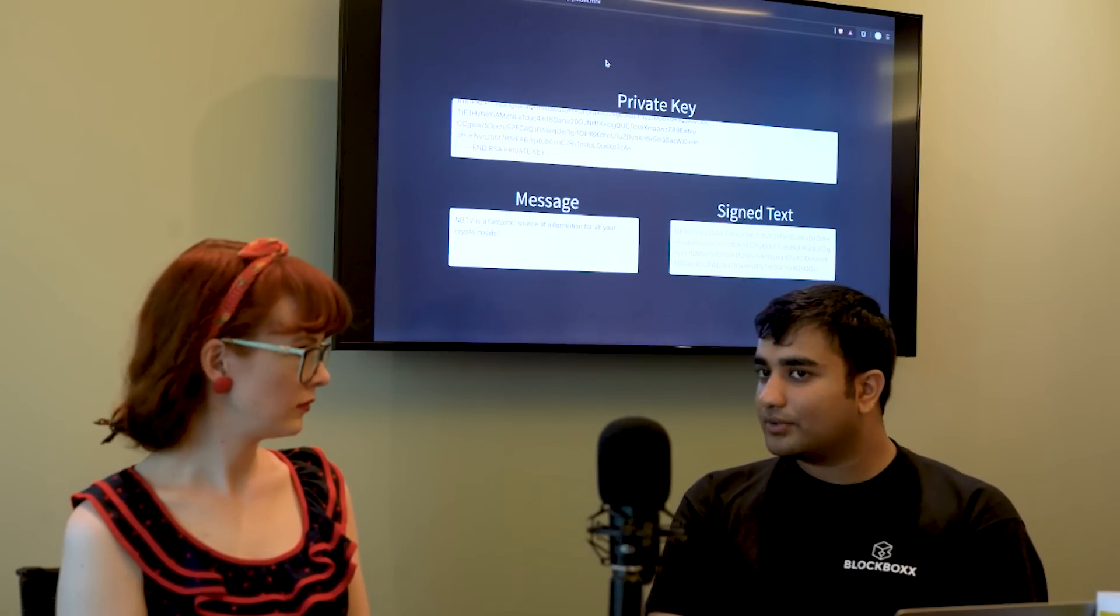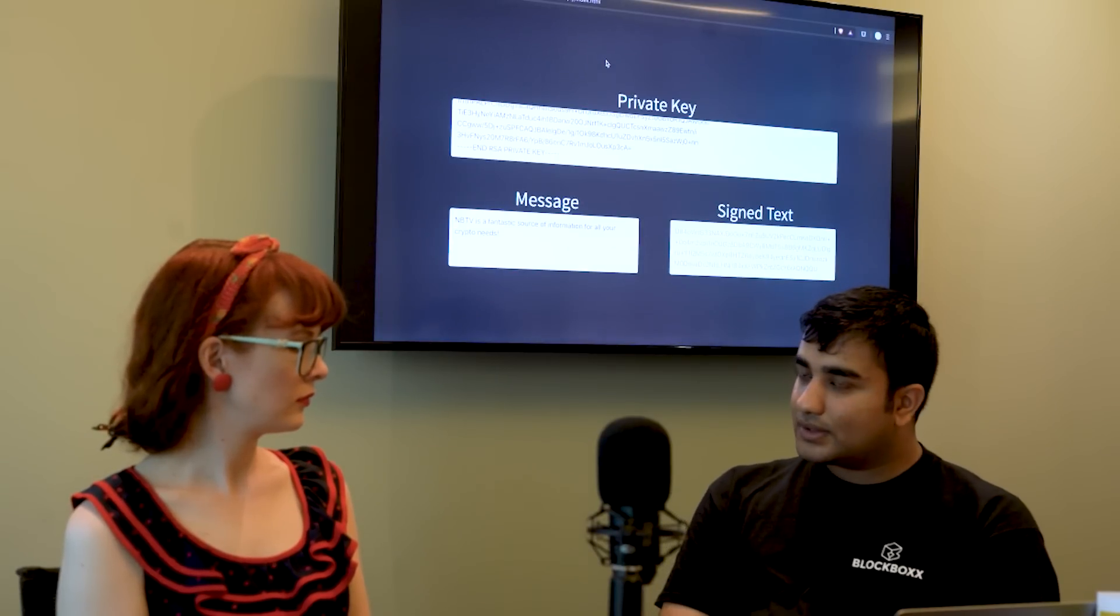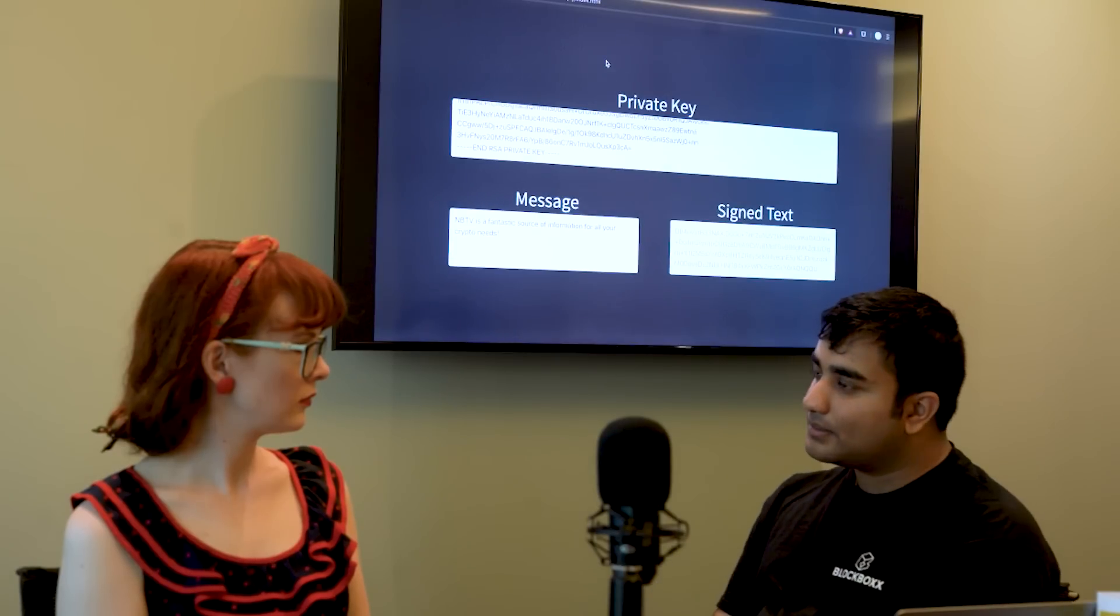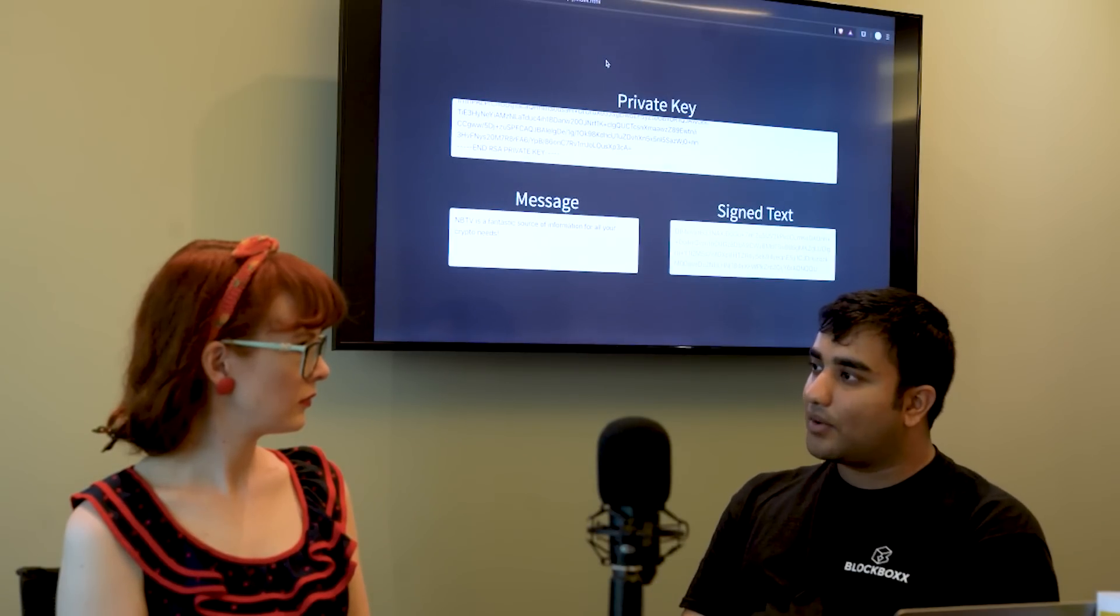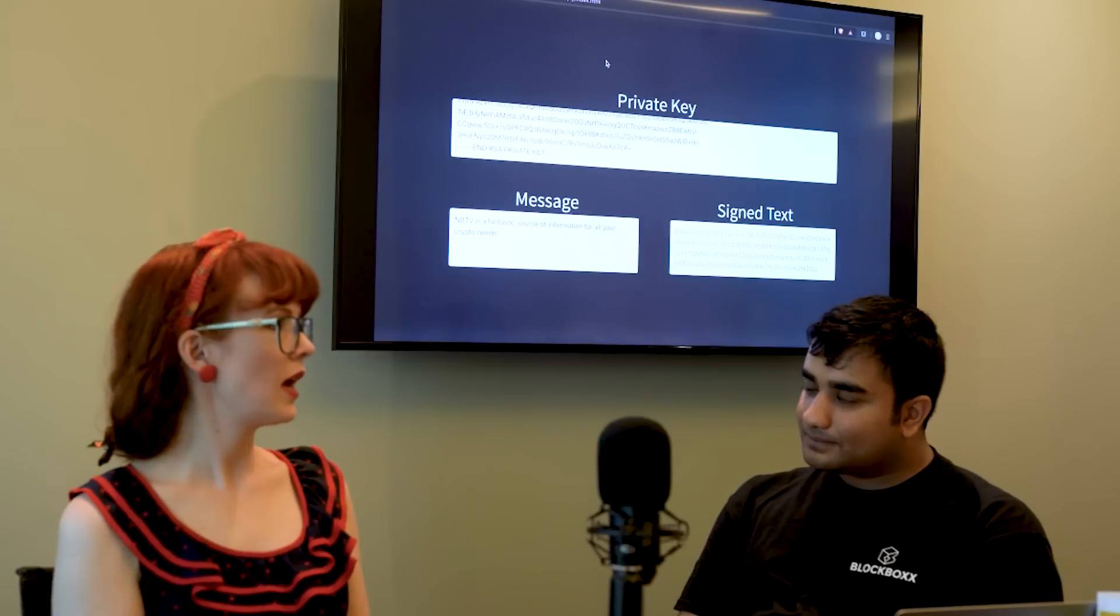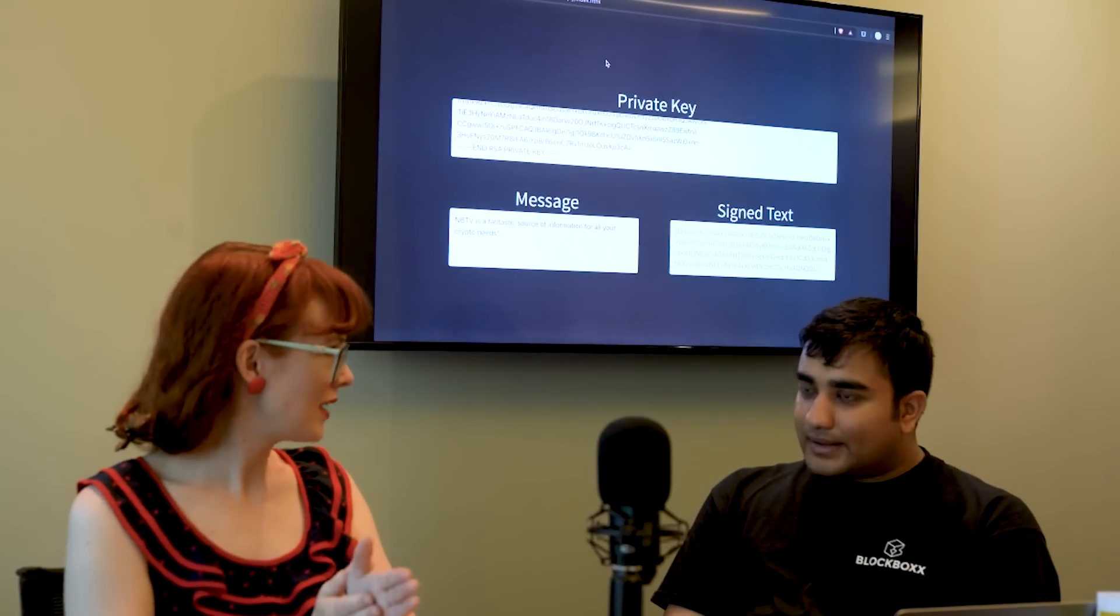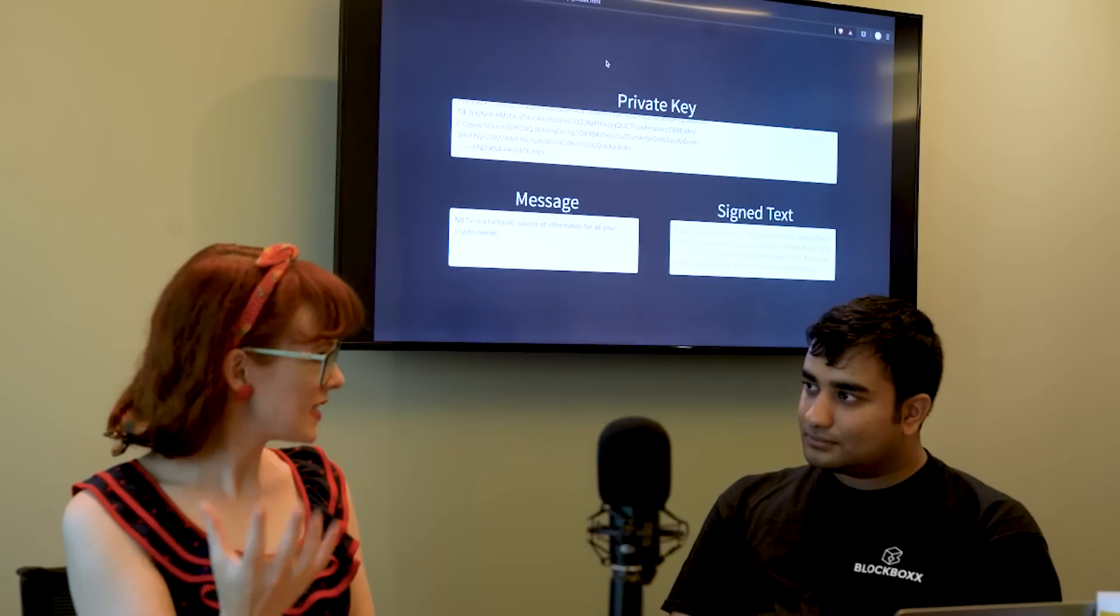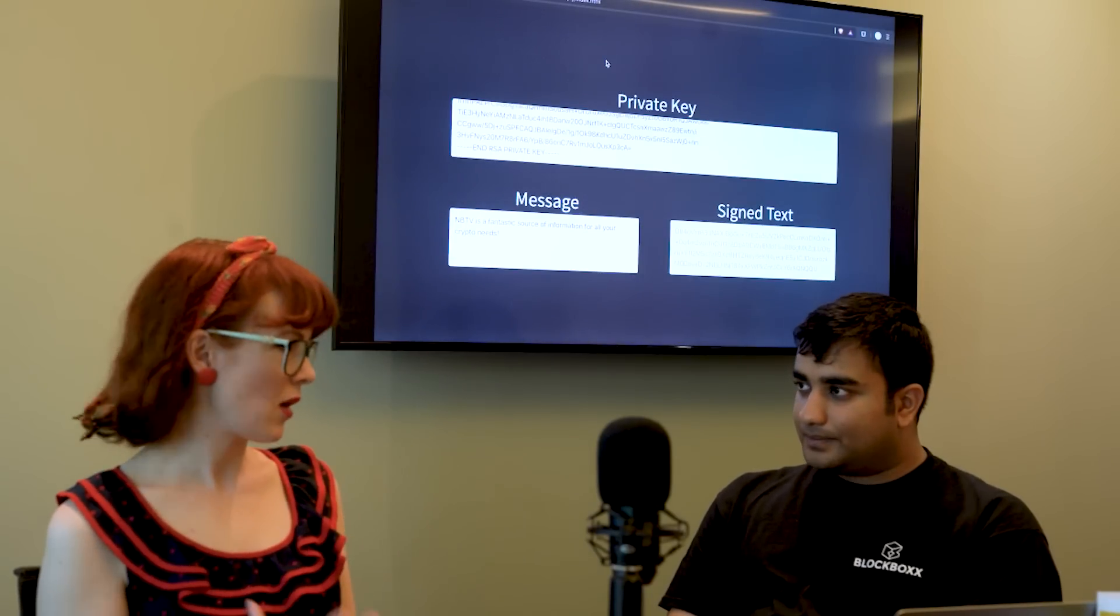And then in most public key cryptography systems you'll multiply it or you raise it to the power of the private key. Okay and this is like a one-way function, right? It's very hard for someone with the signed text to then backtrack and figure out what the private key is. How does that work?